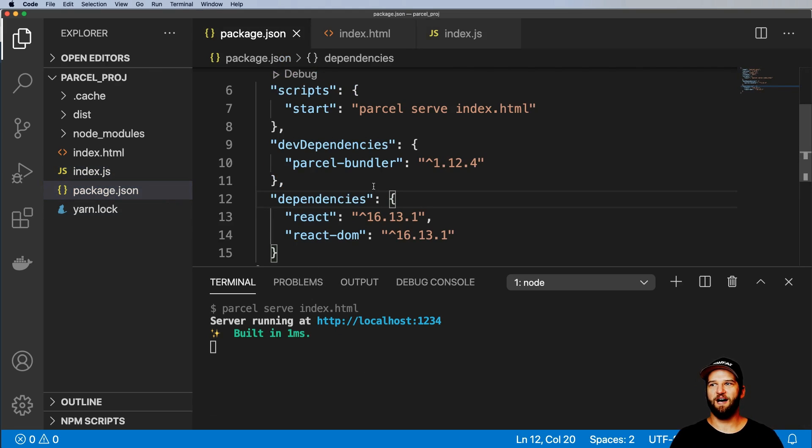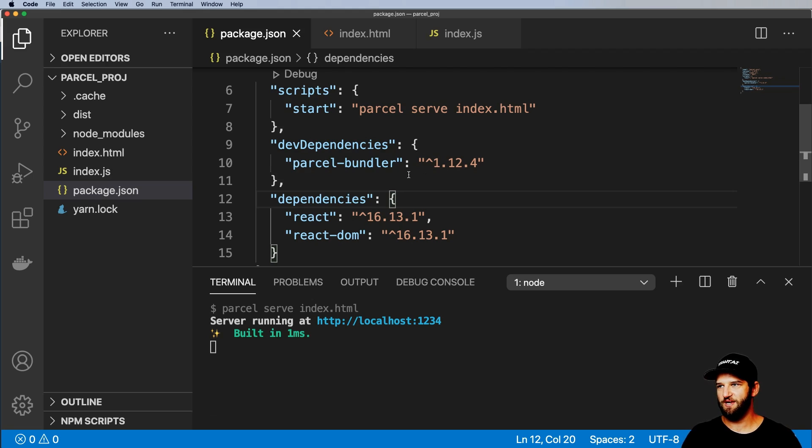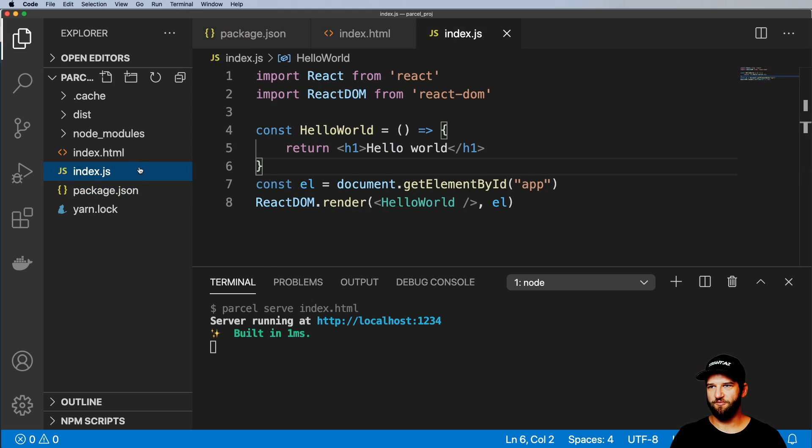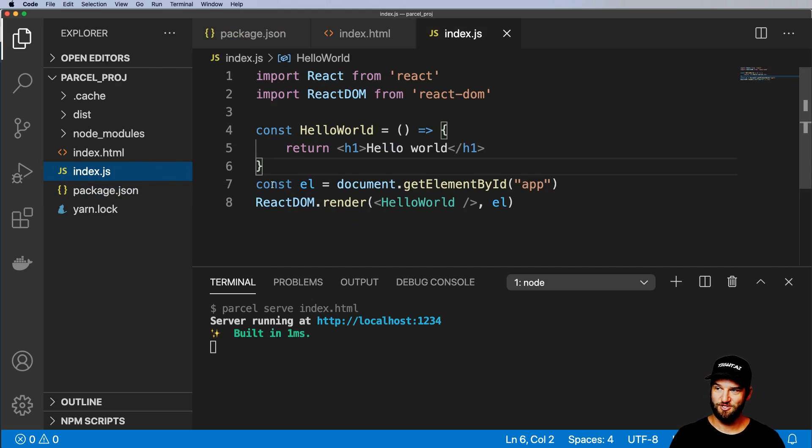There might be times where you don't want to use whatever the default that Parcel does and you want to be a little bit more explicit. Totally get that. But while you're developing a lot of projects, you don't actually need to go about doing that.